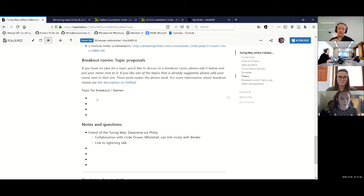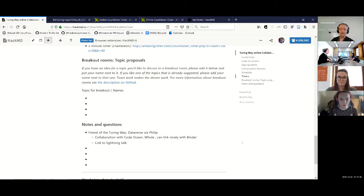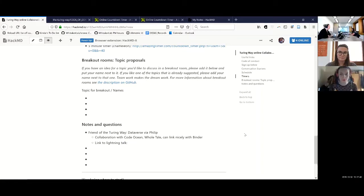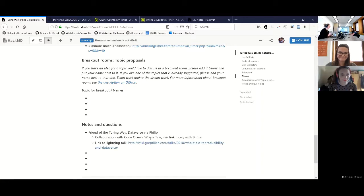In Zoom we have the ability to have little breakout rooms, so if people want to discuss particular topics we can make a couple of breakout rooms. There aren't that many of us so it might make more sense to stay in the main room. Does anyone want to unmute — or Malvika you can type — and suggest anything you'd like to work on today?